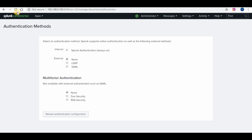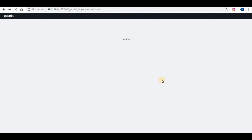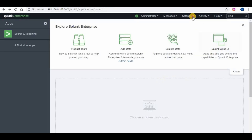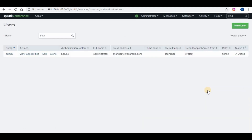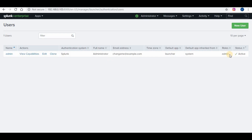Now let's go to Users under Settings. You will be able to see the admin account listed here. You can see what role is mapped to the user, and you can also click on View Capabilities to find out what permissions are available for the account.